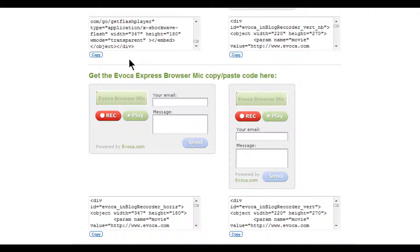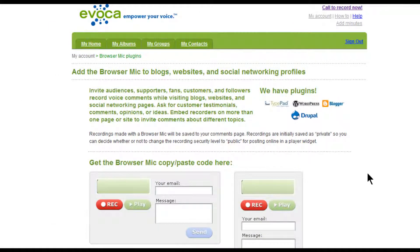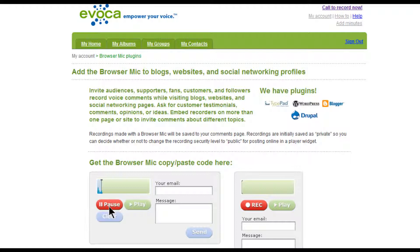You are now ready to invite your website or blog visitors to record. Once created, the recordings appear in your My Recordings table view, tagged as a comment using the speech bubble icon. You can test the functionality of the players on this page and see how they work. To create a recording, your site visitors simply need to press the record button.